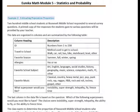Example 2: Estimating population proportion. 200 middle school students at Roosevelt Middle School responded to several survey questions. The data is organized in columns: ID, travel to school, favorite season, allergies, favorite school subject, favorite music, and what superpower would you like? The last column is based on the question: which superpower would you most like to have — invisibility, super strength, telepathy, the ability to fly, or the ability to freeze time? Think about it — which superpower would you choose?